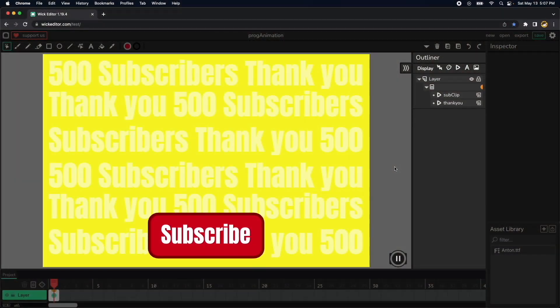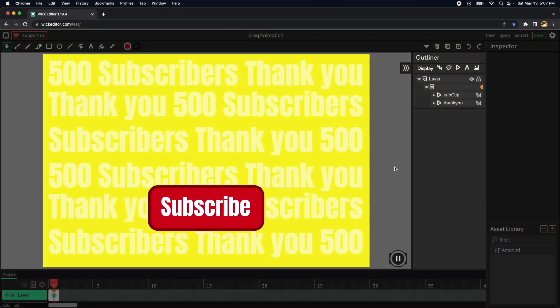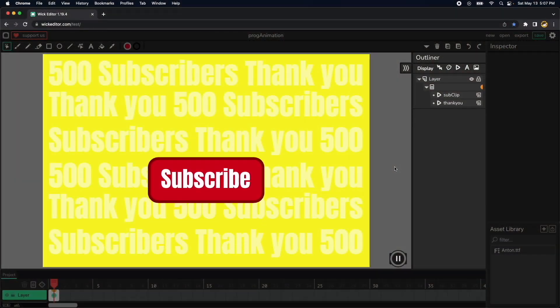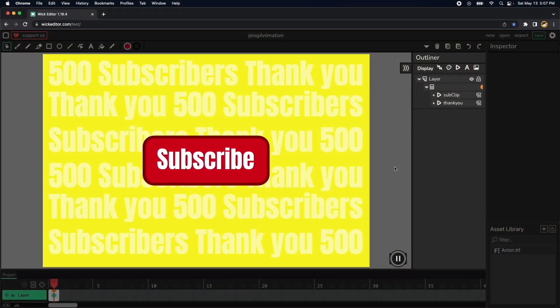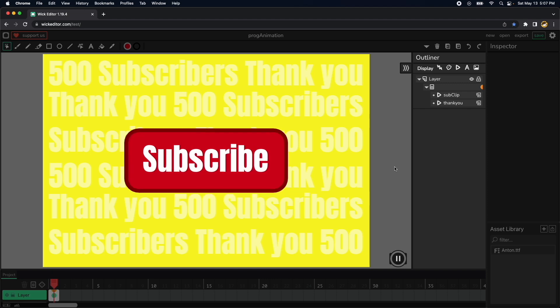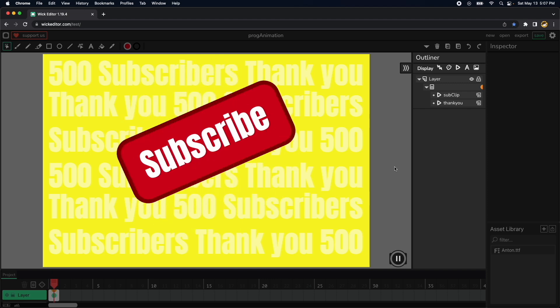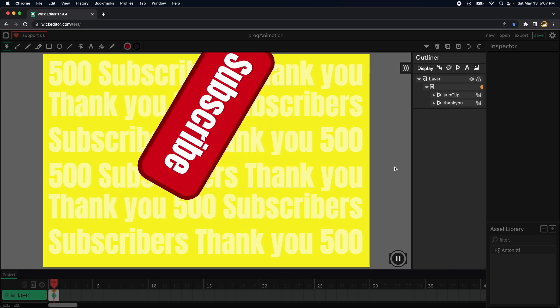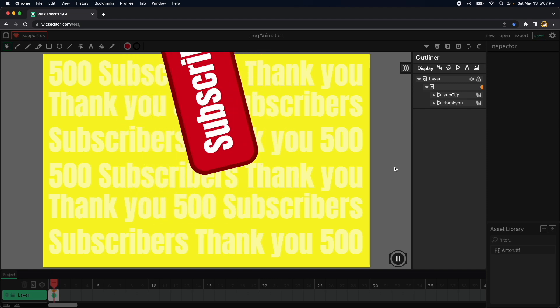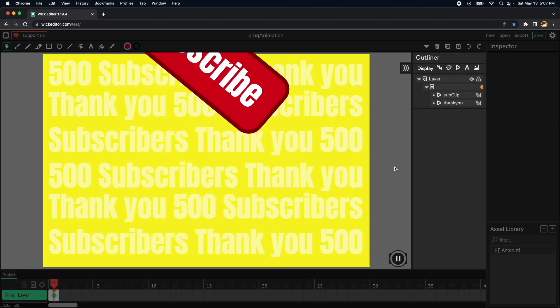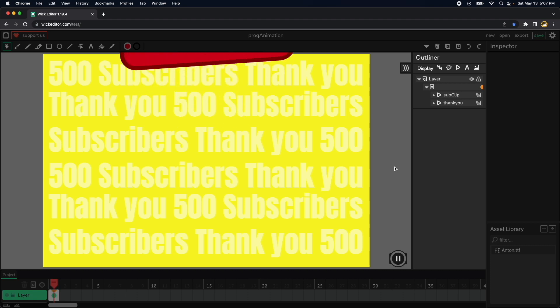Also don't forget to subscribe. We are very thankful we reached 500 subscribers but our goal is to reach 1000 so keep sharing these videos.